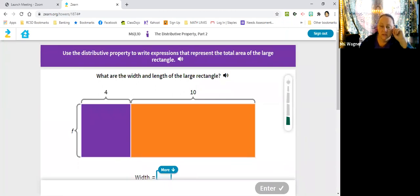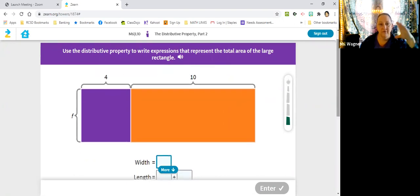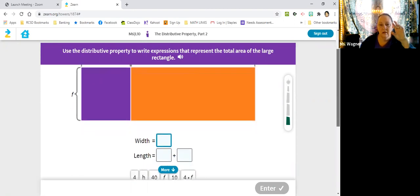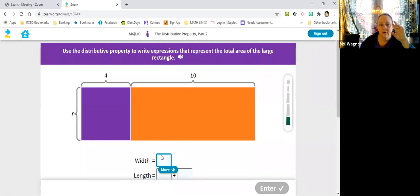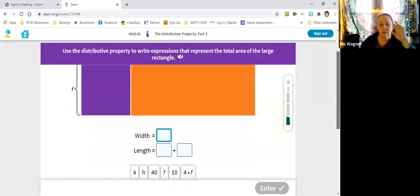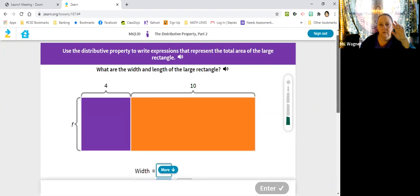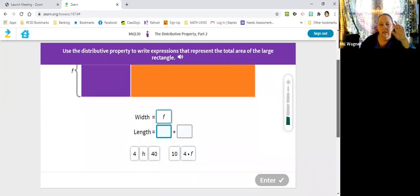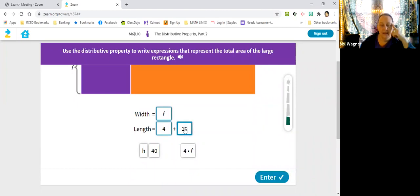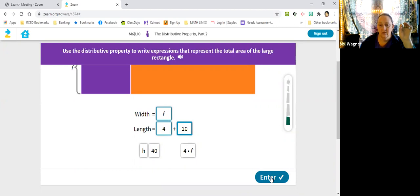What are the width and lengths of this large rectangle? They don't want the whole one, just the large one. So the F is what's on the side and it's the same all the way across — so it's F. And then four plus ten — they want us to put those together for that side. We're taking two things and putting them together.